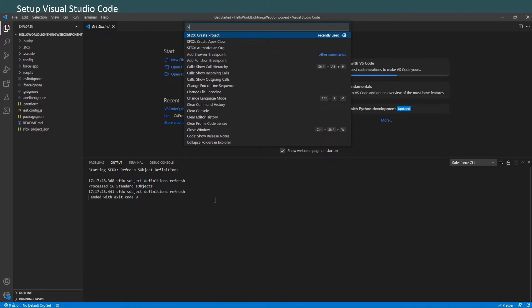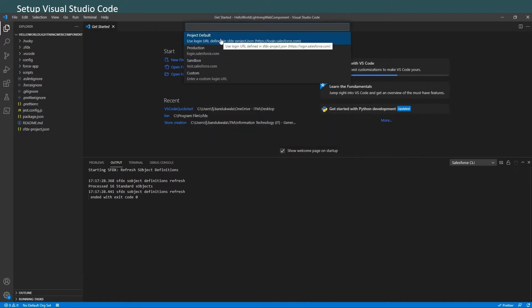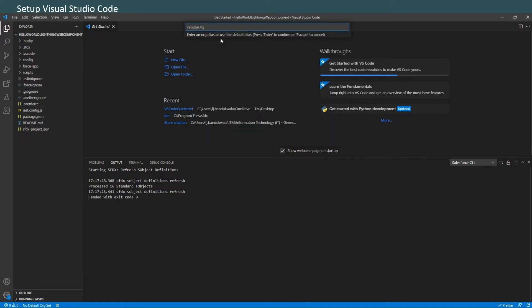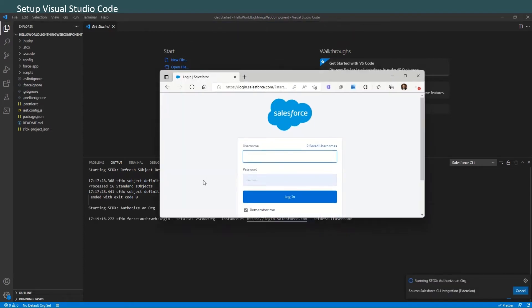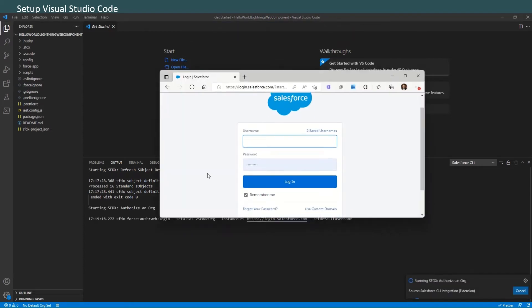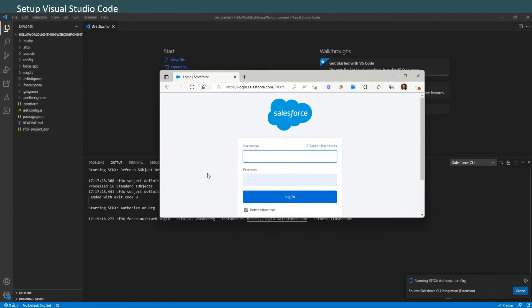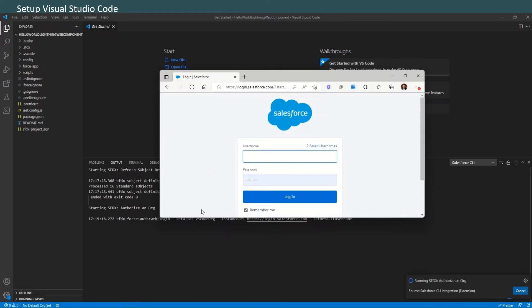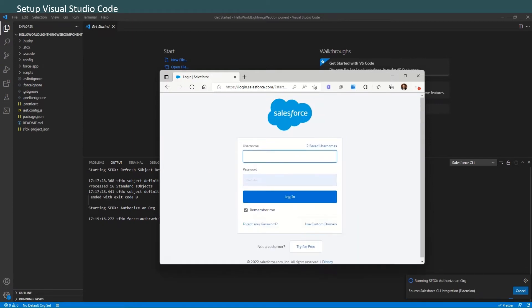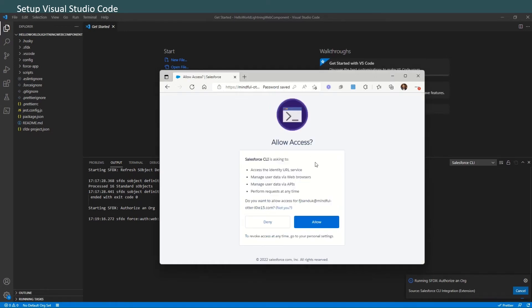Press Ctrl+Shift+P and select the command 'Authorize an Org.' Select 'Project Default' and accept the default alias, which is 'vscode-org.' This will open up a new browser window where you will be asked to authenticate yourself to Salesforce. Get your username and password for this org. Allow access - Salesforce CLI is asking for certain permissions, so we allow that. And we are in!